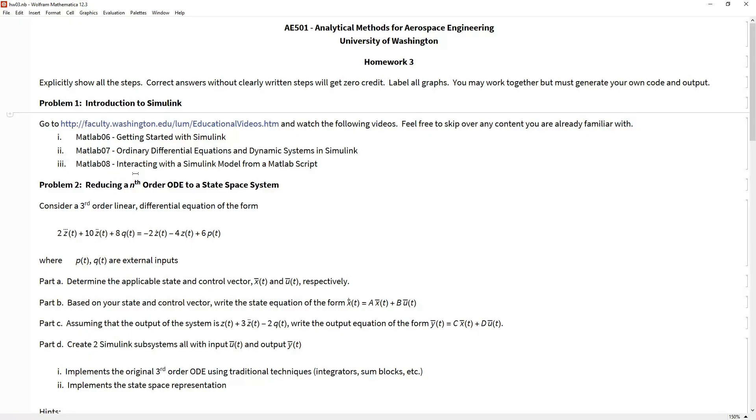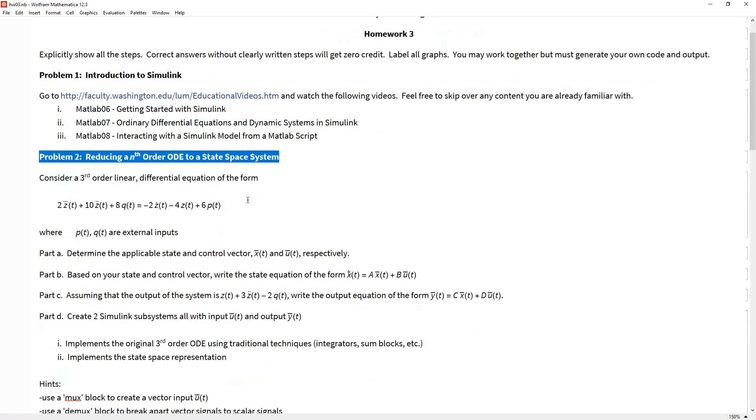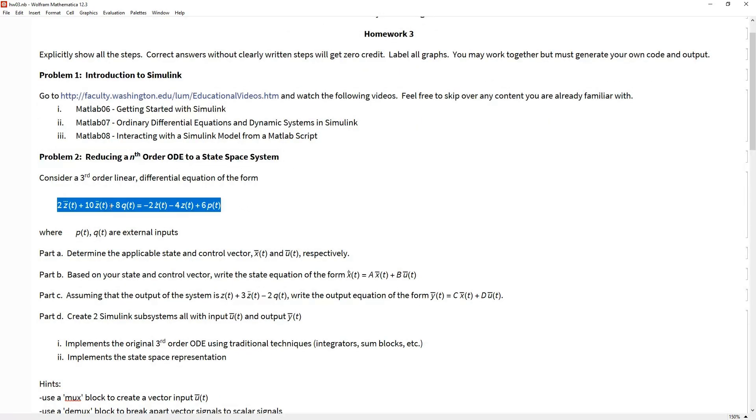Again, problem one, there's not really a deliverable. Feel free to just put on your homework write-ups that yes, I am comfortable with Simulink or I've watched these videos. Problem one is just making sure we all have the same foundation and we can use this in future problems, and a future problem might be actually problem number two.